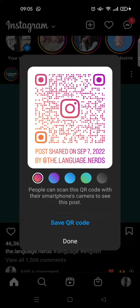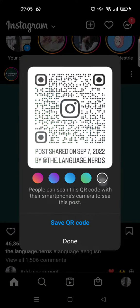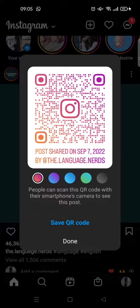You can also customize the QR code. You can change the color by clicking on the color option — you can go basic with gray, or you can make it pink or purple, like the Instagram icon. People can scan this QR code with their smartphone camera to see this post.